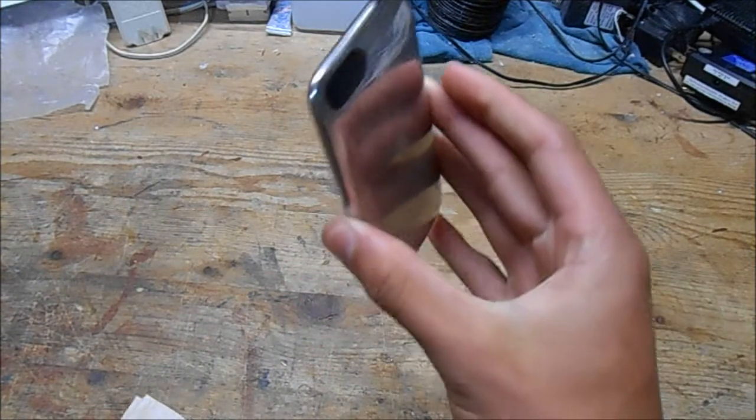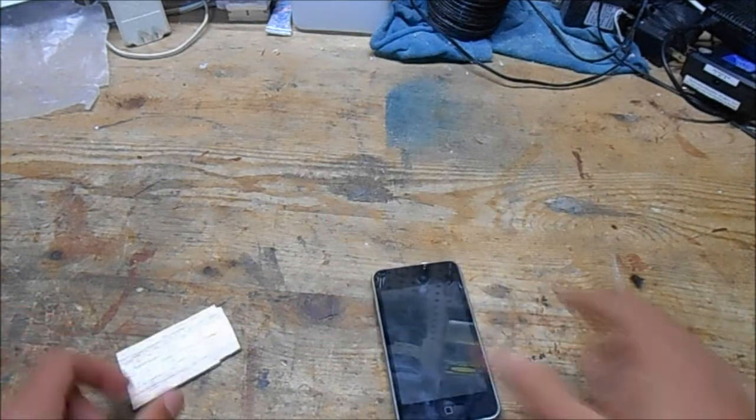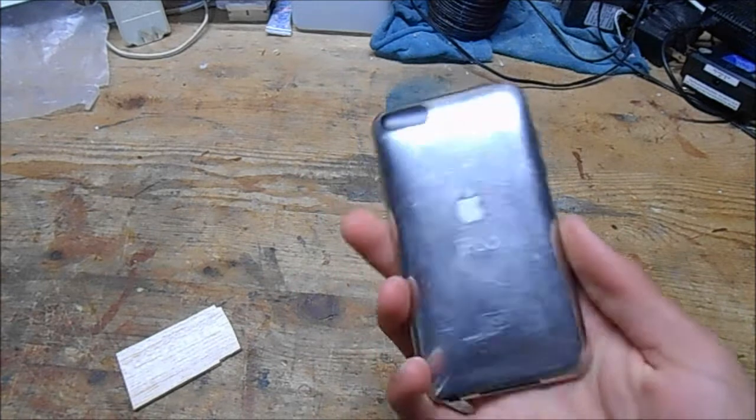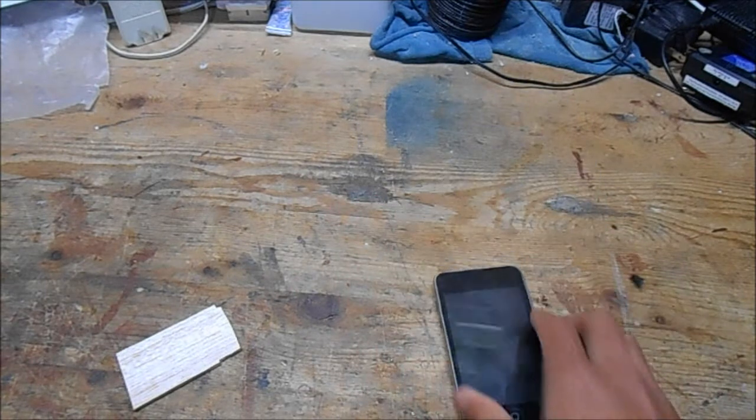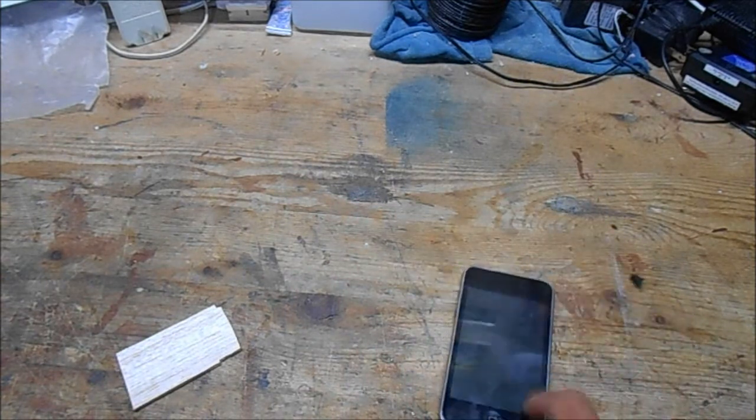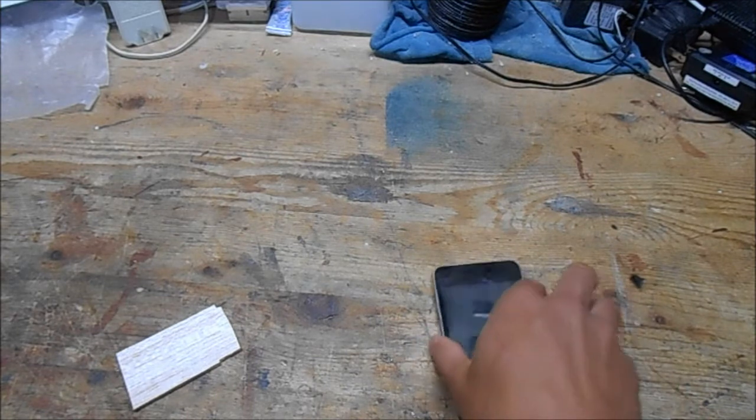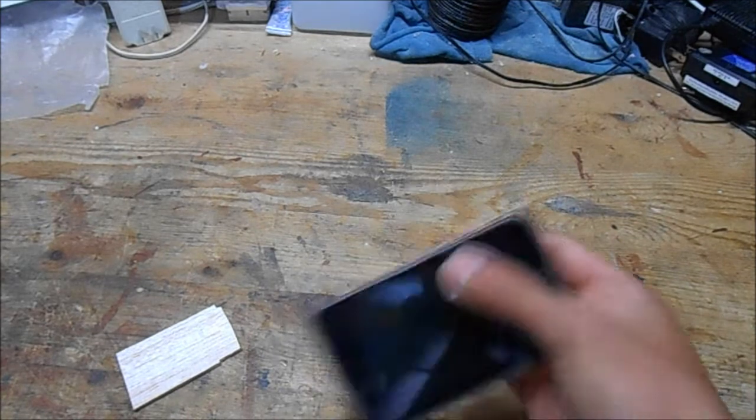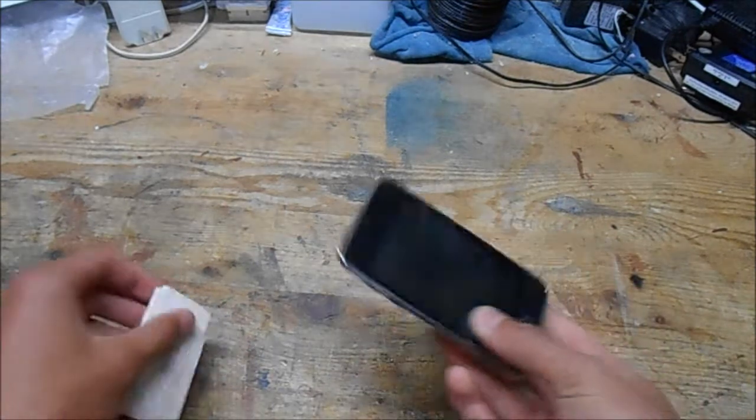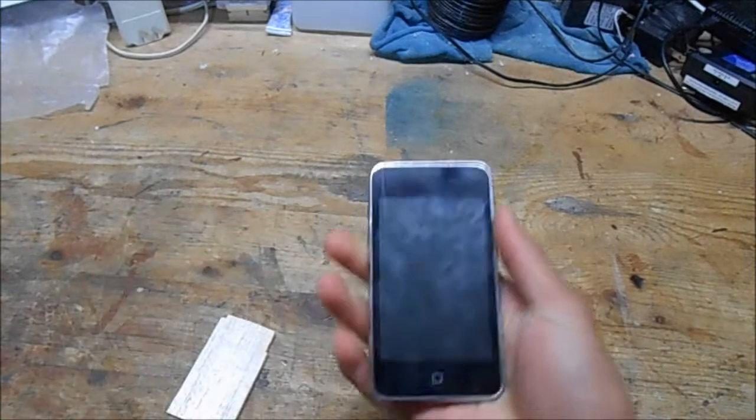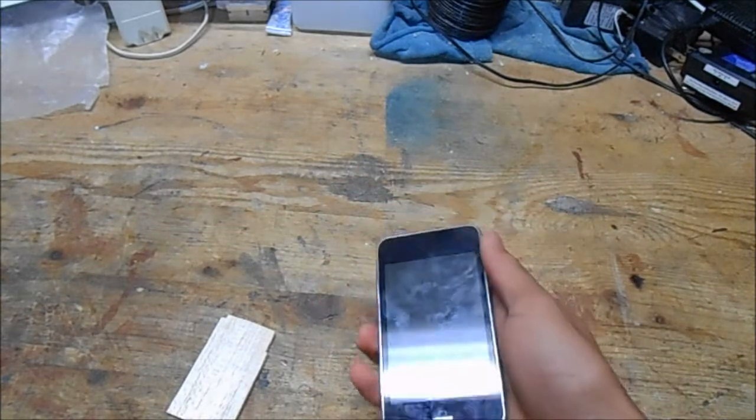But really the reason that I want to make a case for this thing is just so it lies flat, because as you can see the back of this is curved so it's not really good for using on a flat surface because it tends to wobble, which is kind of annoying.